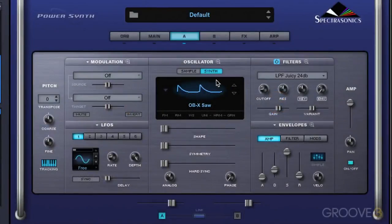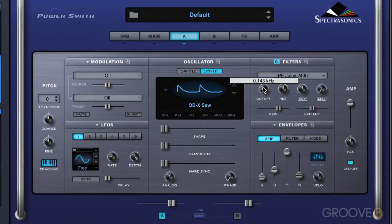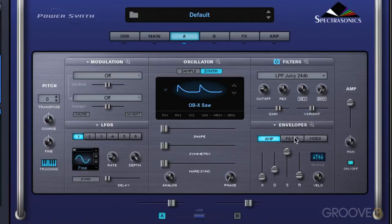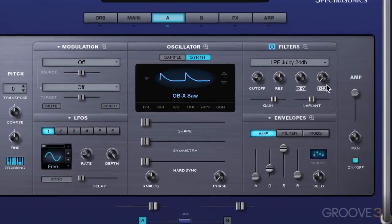I've got an initialized patch here and I've called up one of the wavetables and turned on the filter. In this video we're going to look at the filter envelope and this envelope depth knob.